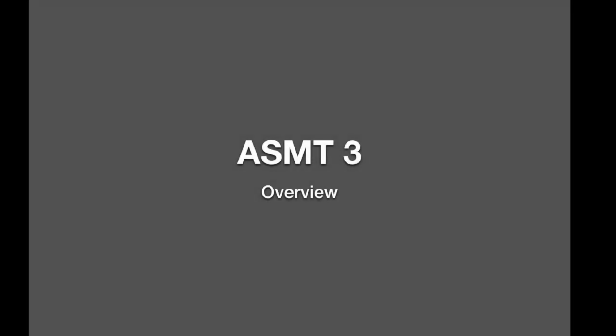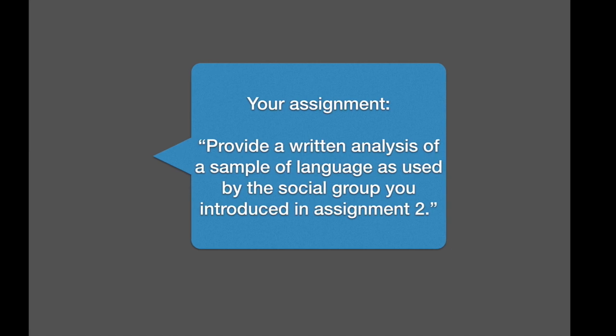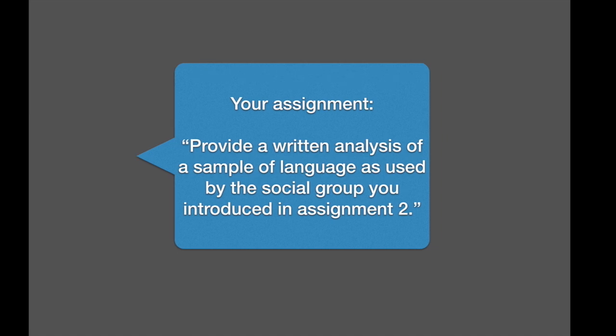I wanted to make the guidelines for assignment 3 available to you in this format because that way you can not only see them in writing, but also it gives me a chance to add comments, which is harder if I were to put it on a written document for you. So assignment 3 is provide a written analysis of a sample of language as used by the social group you introduced in assignment 2. That means some members of that social group should be in your language sample. It doesn't have to be an exclusive sample of group members. They can be speaking to people of other backgrounds, but it should be somebody who does something interesting with language. And that interesting part should have to do with their social group, with their background.